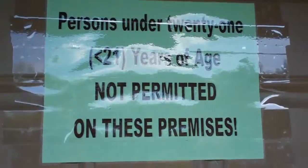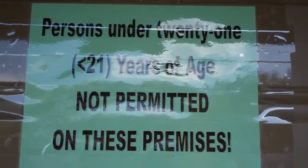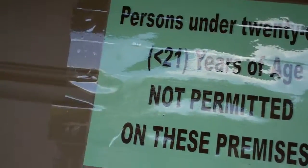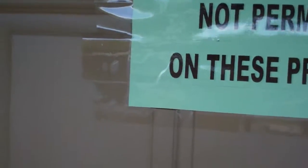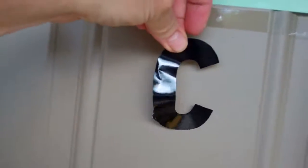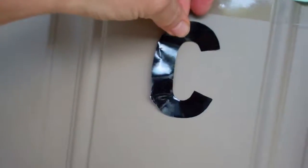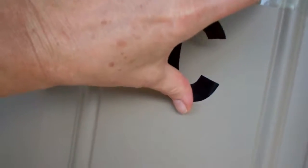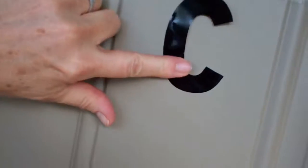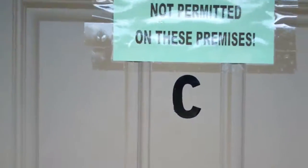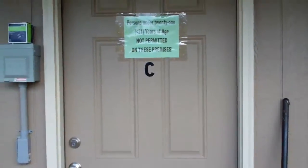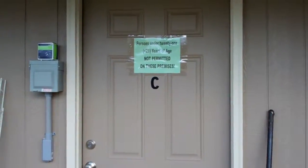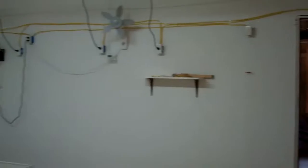Setting up the appropriate signage. We've got nobody under 21 years of age entered here and then I also have to put a Suite C up here. All right there we go, now we're ready for Suite C.